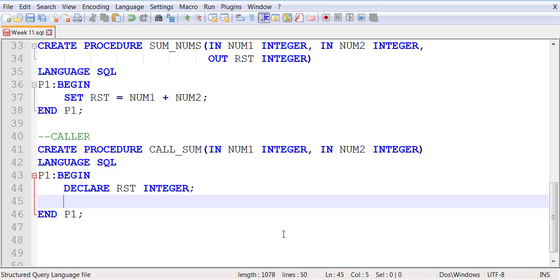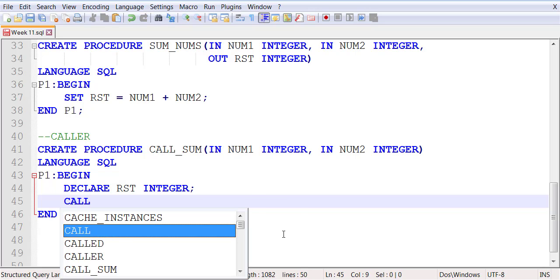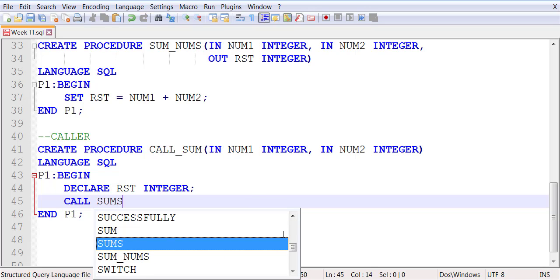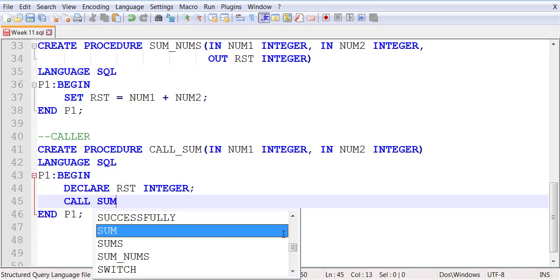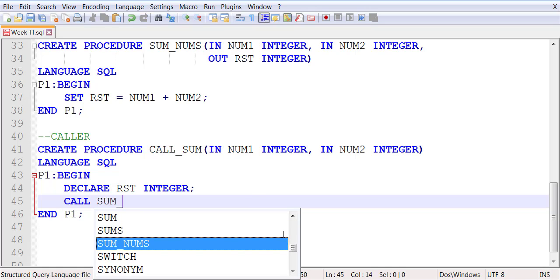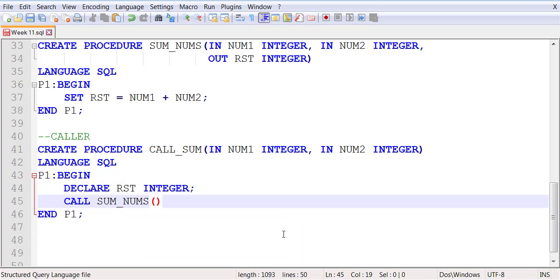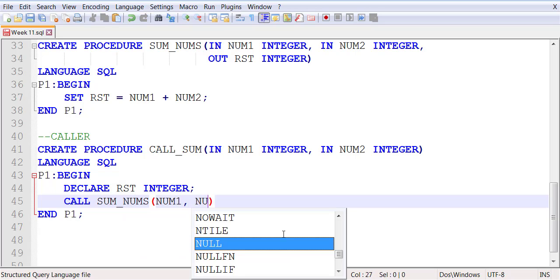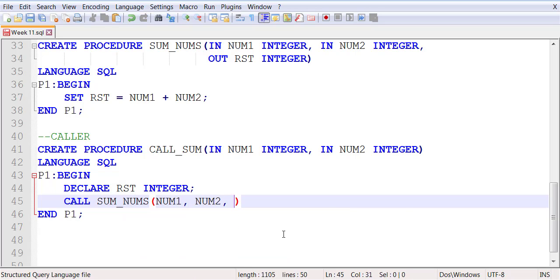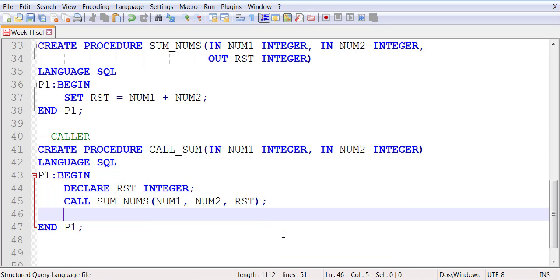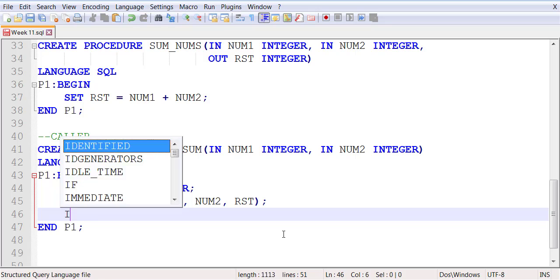You can now make a call to sum_nums and pass all three of them in the correct order. When you return, when you get a result back...